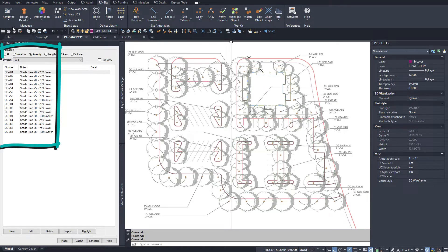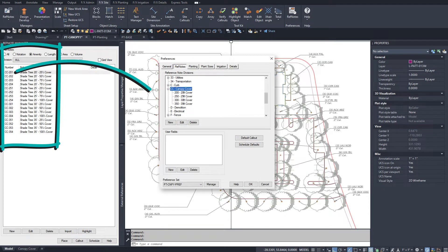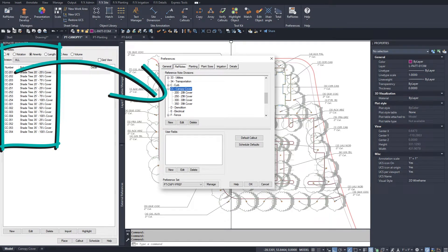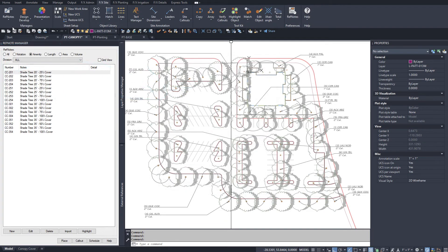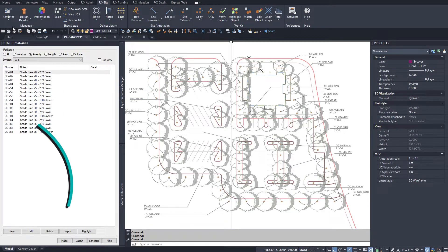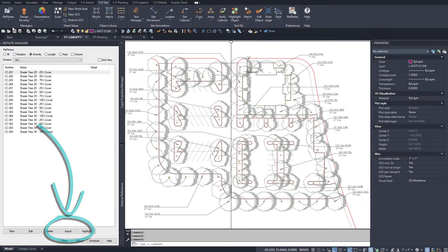I've assigned each symbol to a reference note amenity in a certain ref note division set up in preferences. You only have to do all this once. From here on out, I can import all of these into any new project where I need them.